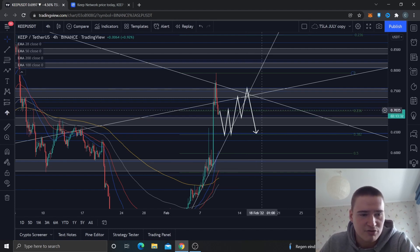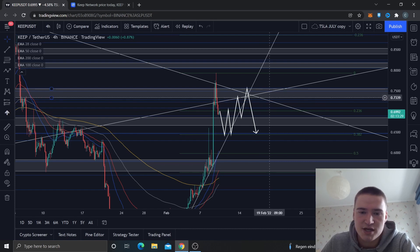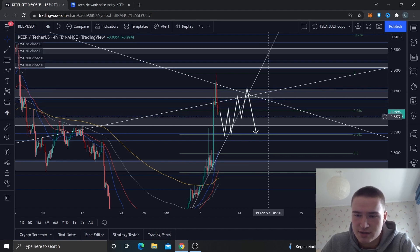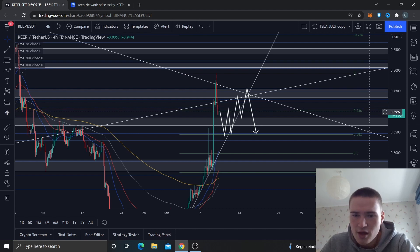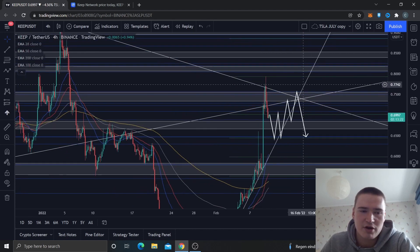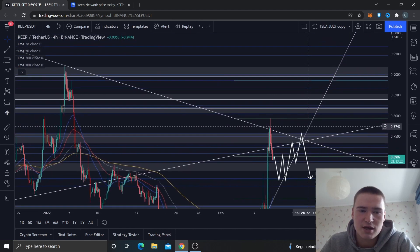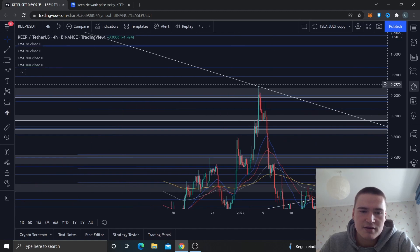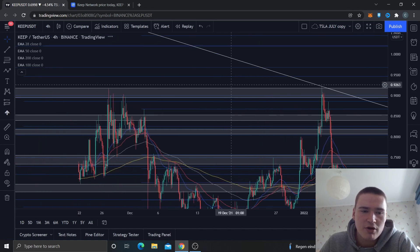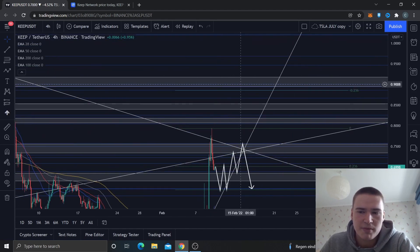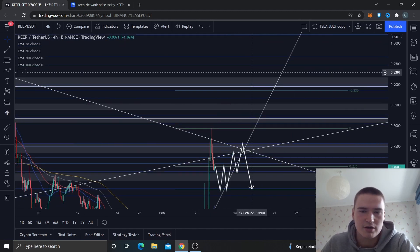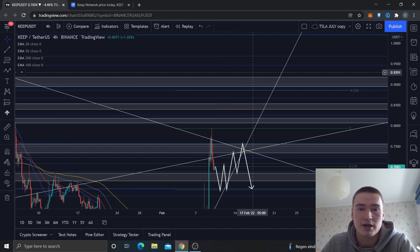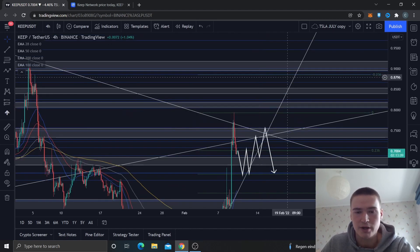I think we will consolidate for a little bit between 75 cents and 65 cents with some important price levels within that consolidation being 70 cents, 73 cents and 69 cents. That's what I expect for the upcoming days. In the end the main thing we're looking for to get a real bull run out of Keep Network is breaking 90 cents, but I do really realize that that is a little bit unrealistic.